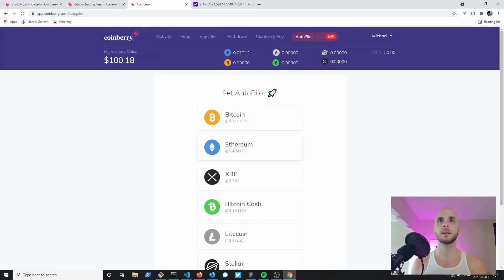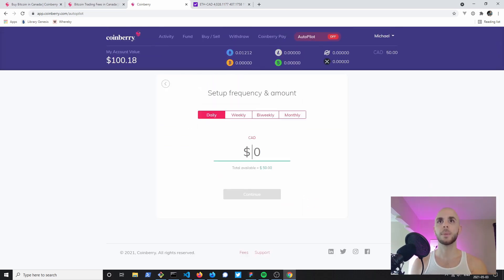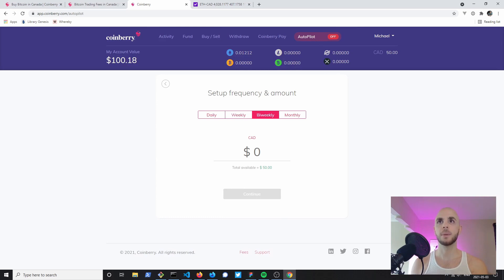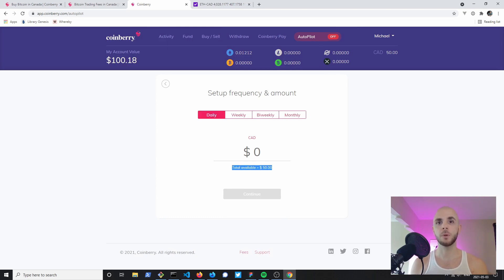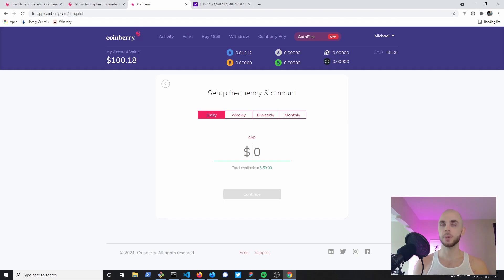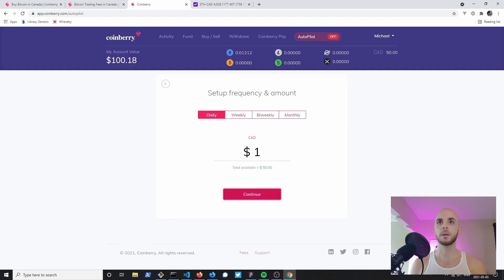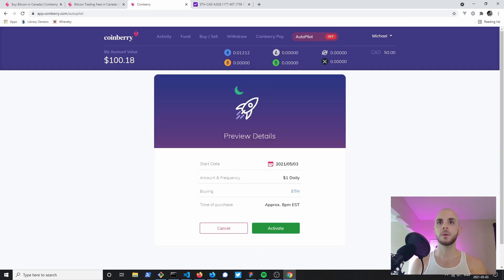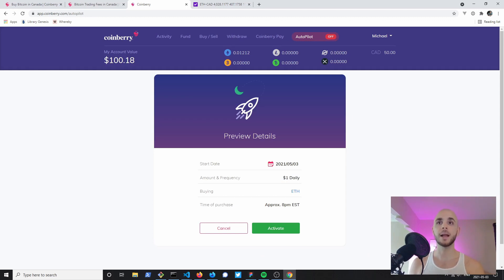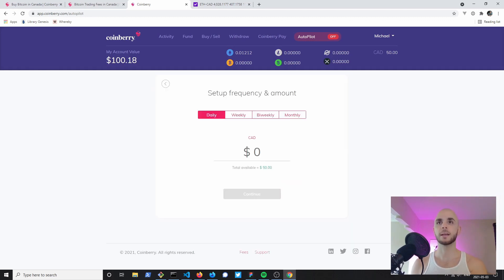To do this we're just gonna click get started, pick a currency, and then I can choose weekly, bi-weekly, monthly, daily. I'll just put one dollar and continue. If I activated this it's gonna buy one dollar a day until I run out of Canadian funds, but I'm gonna cancel that since we need that fifty dollars for the mobile tutorial.